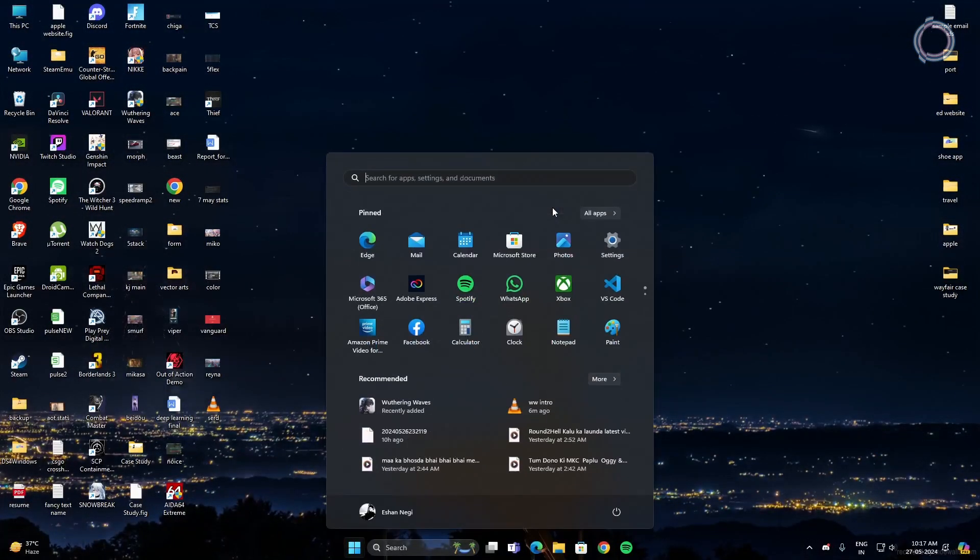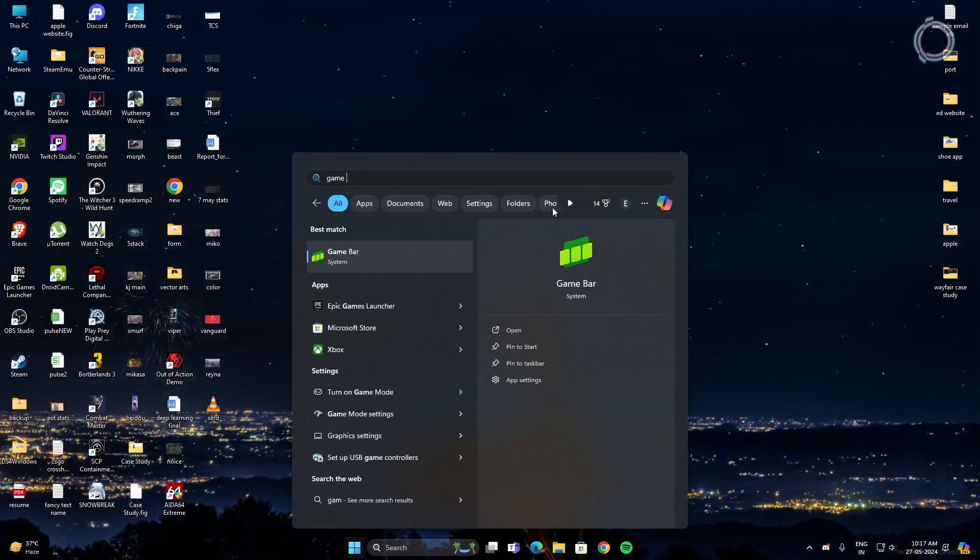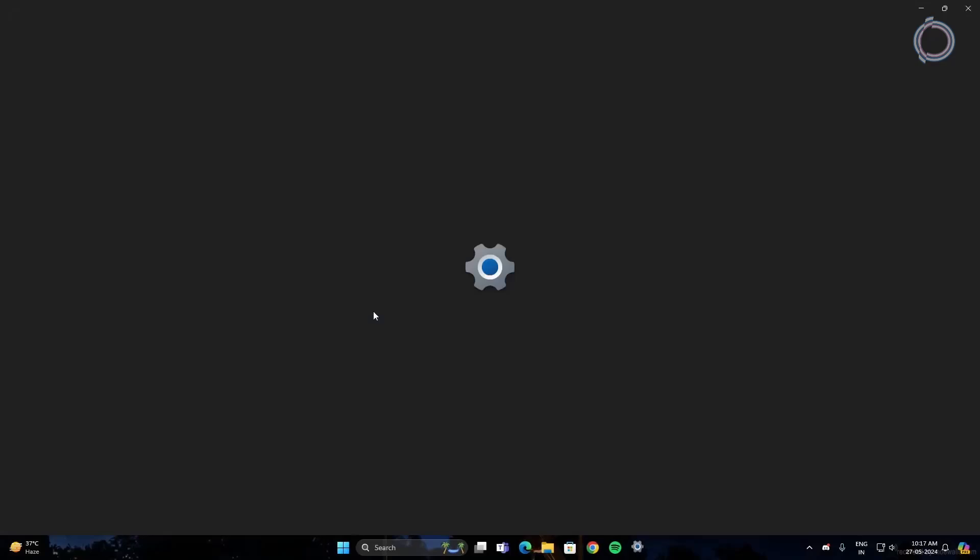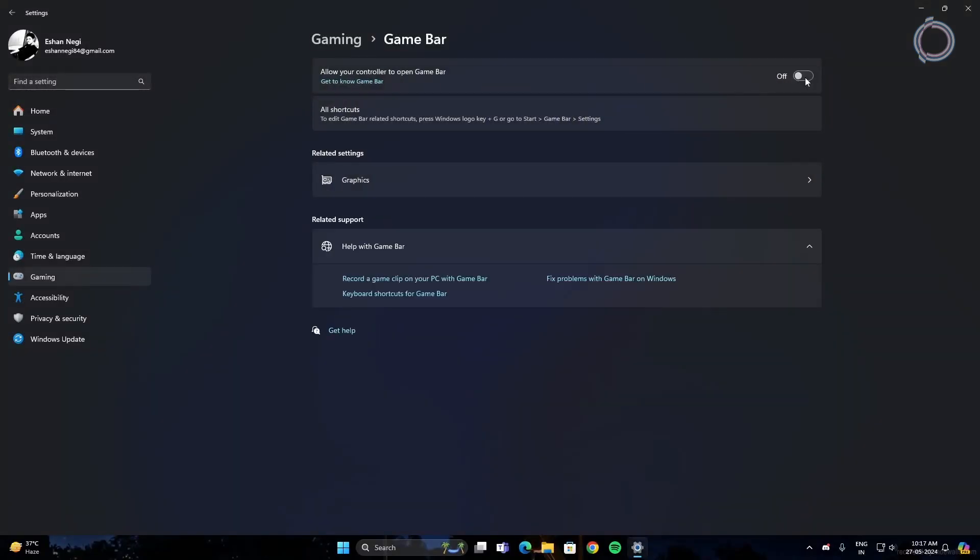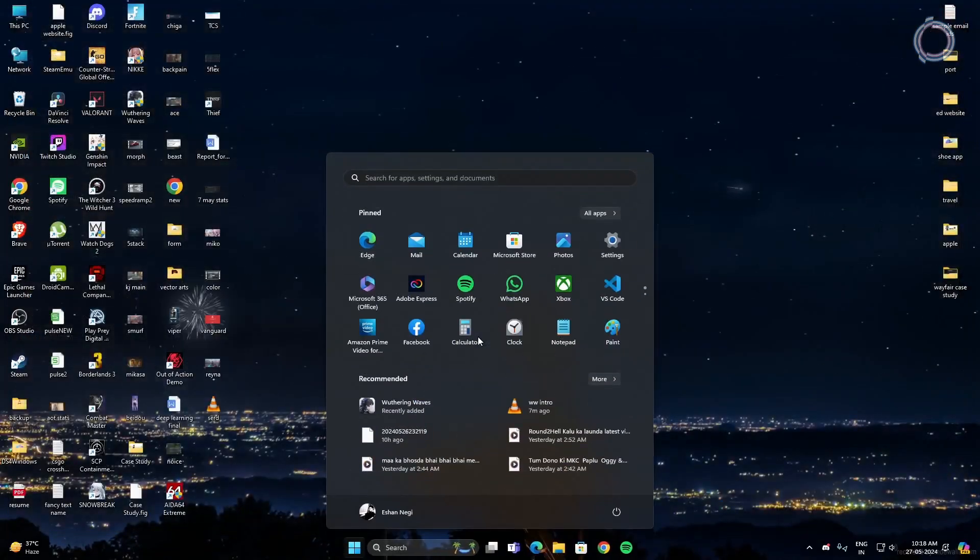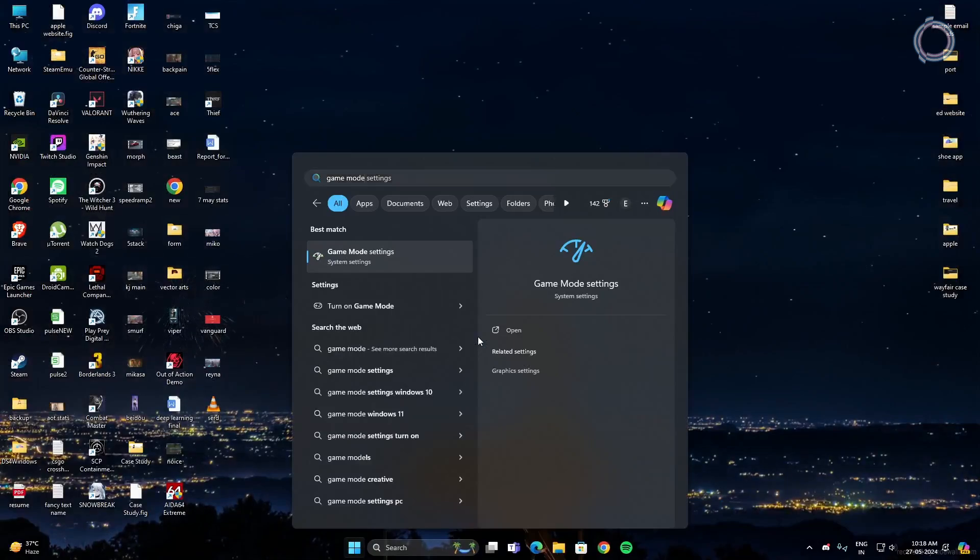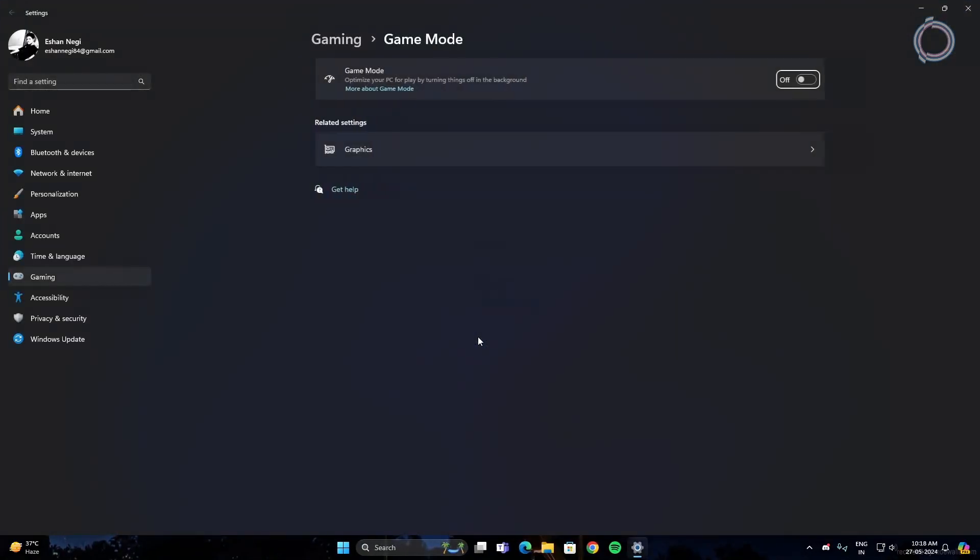Now go to the search bar and type game bar. And go to game bar settings. In case it is on, make sure to turn it off. Then, go to game mode and you will see game mode settings. Click on it. By default, this is also on. So make sure to disable it. You don't need game mode. It's just useless.